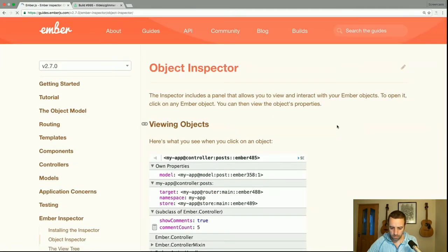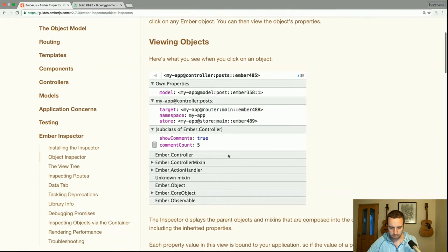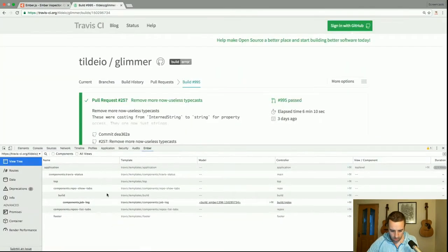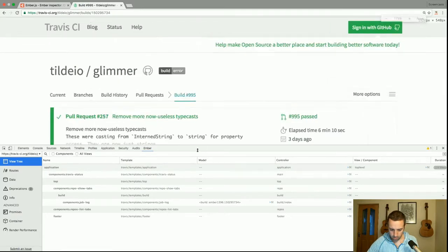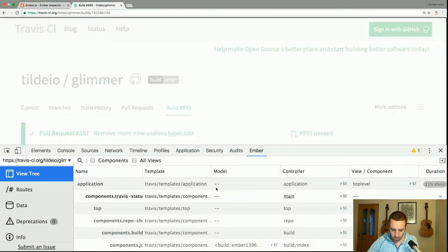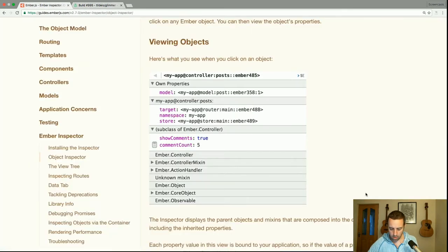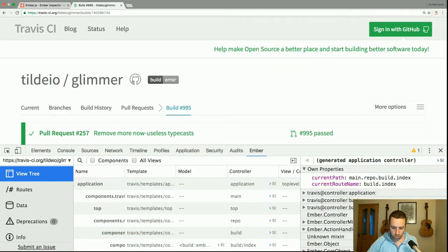The object inspector includes a panel that allows you to view and interact with your Ember objects. To open it, click on any Ember object and you can view its properties. You can see there are various things to click on — controllers, components, things like that. If I click on the application controller, it opens up the object that we can view here.